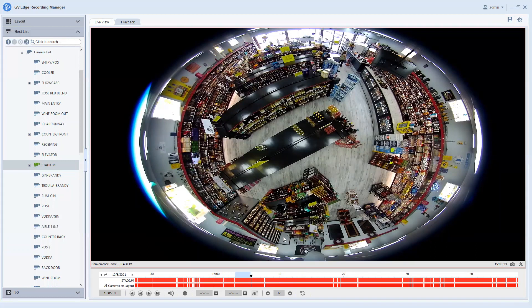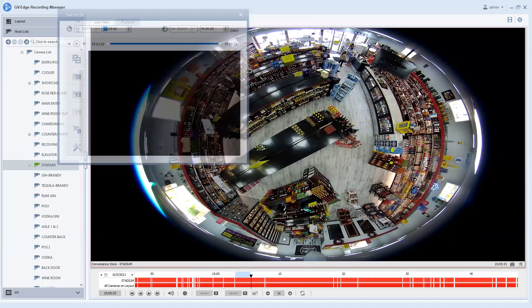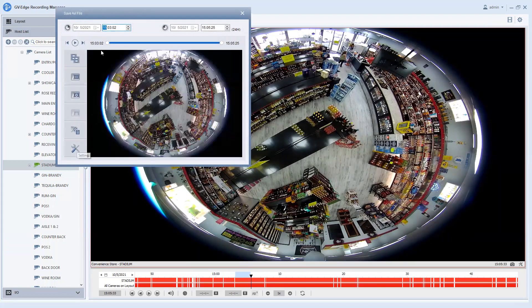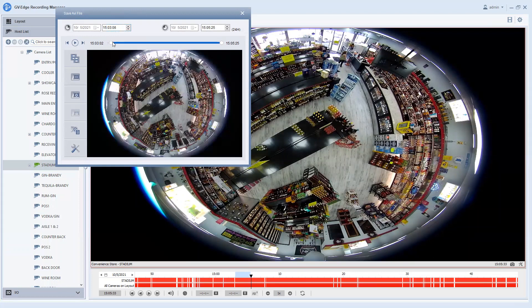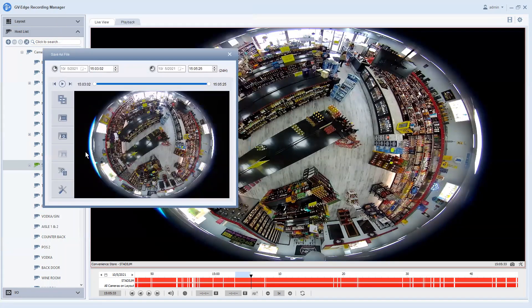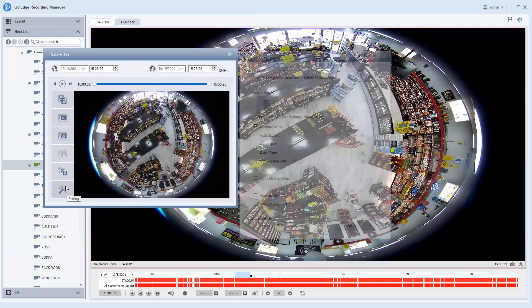Now once you bring up the save as AVI option you will get a menu that comes up here and at the top you can trim down your time frame if you would like just by simply dragging the slider here. If you don't want to edit it just leave it alone and the next thing that you need to do is you need to hit the setting button in the bottom left.